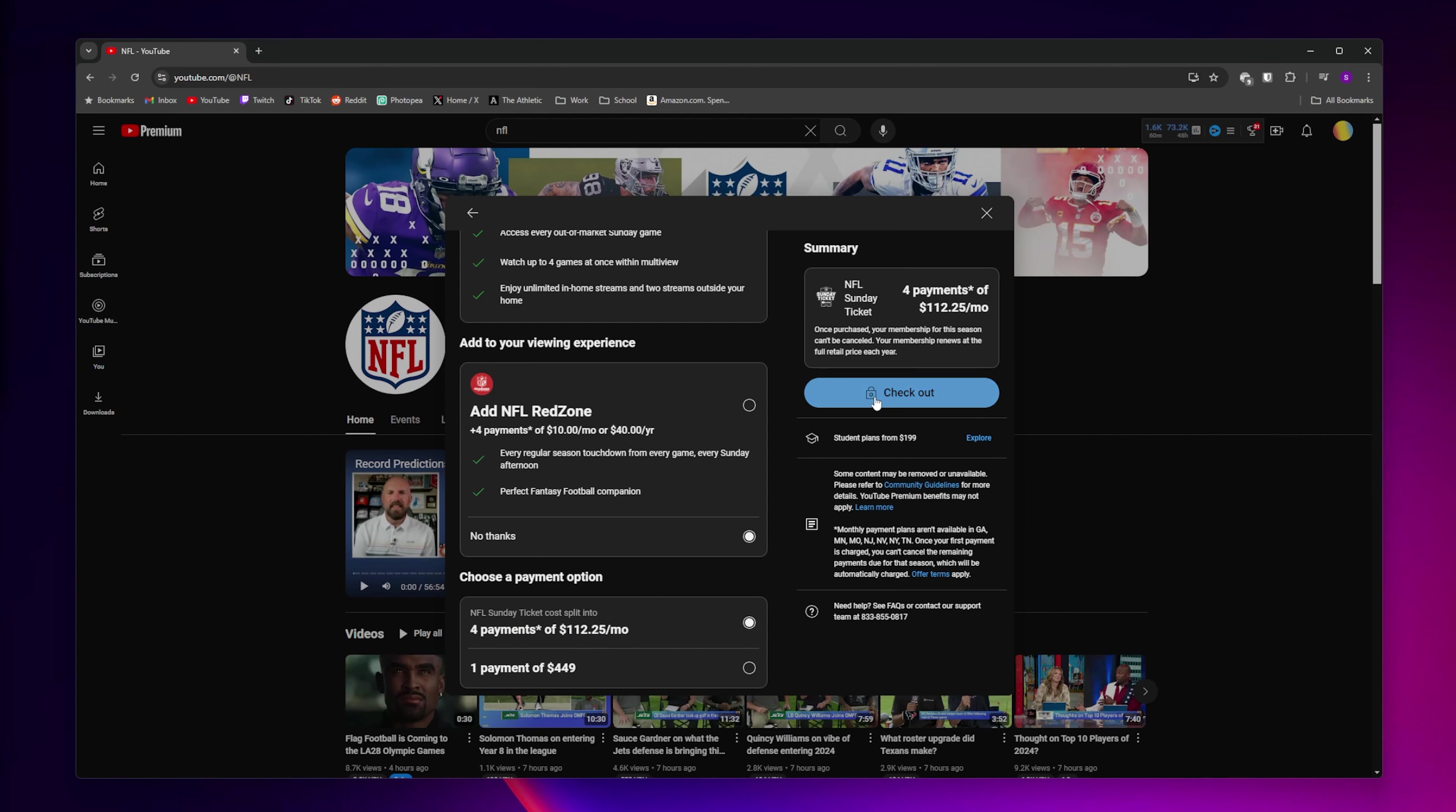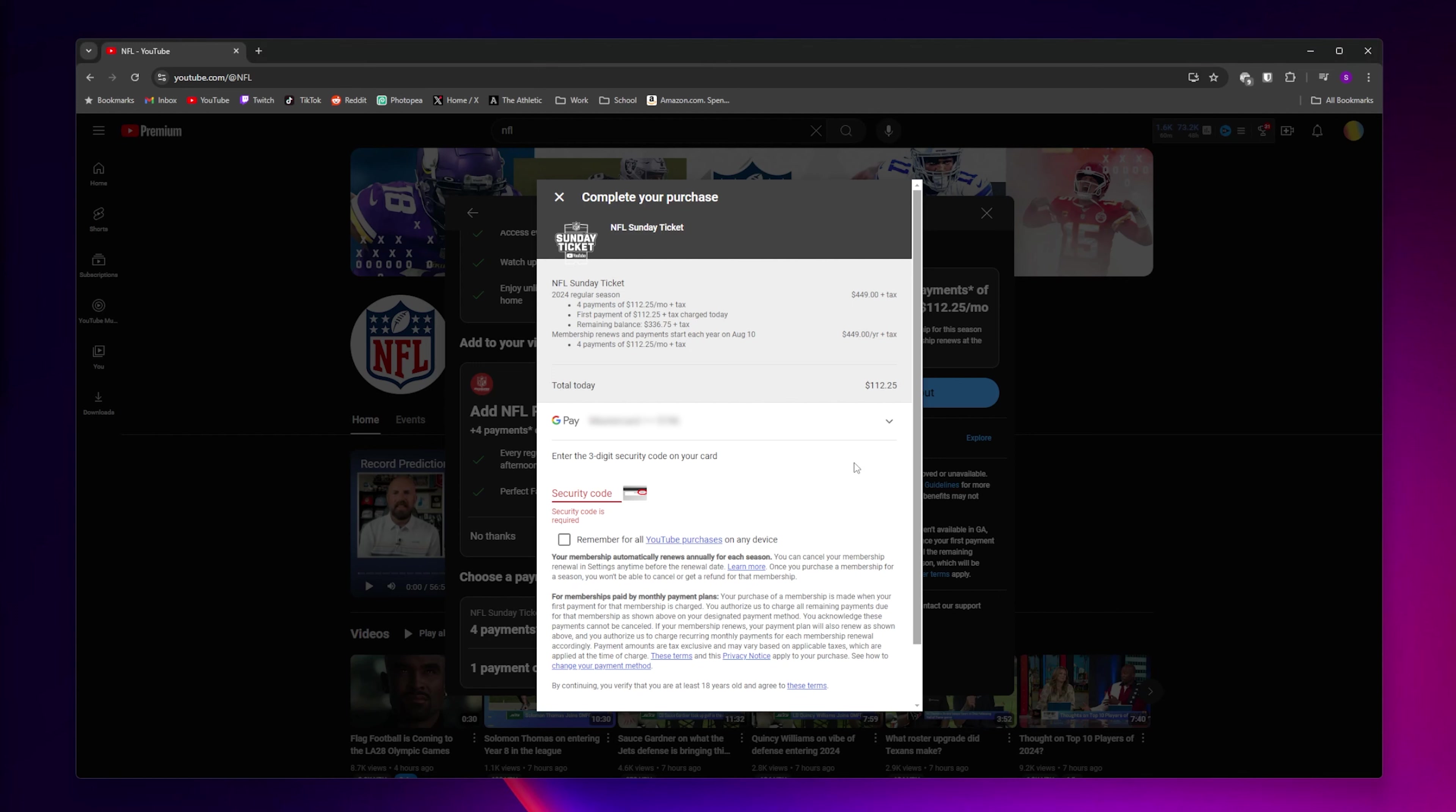Next, click on Checkout. Then you're going to be taken to the page where you enter your card information and start your membership.